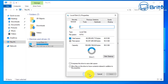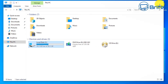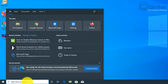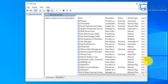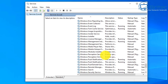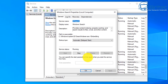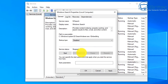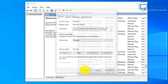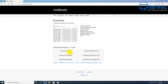Everything is free software and some people claim it's a lot better than Windows search. First, go to Services and disable the Windows Search service — click Stop, then Disable, and click OK. Then head over to Void Tools, download Everything from their website, install it on the system, and I'll show you how to quickly set it up.